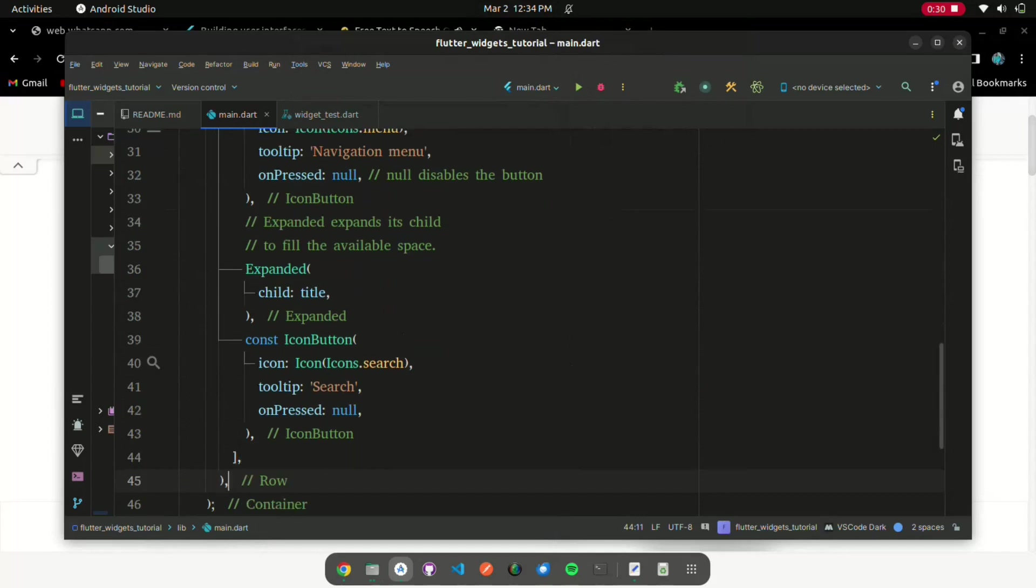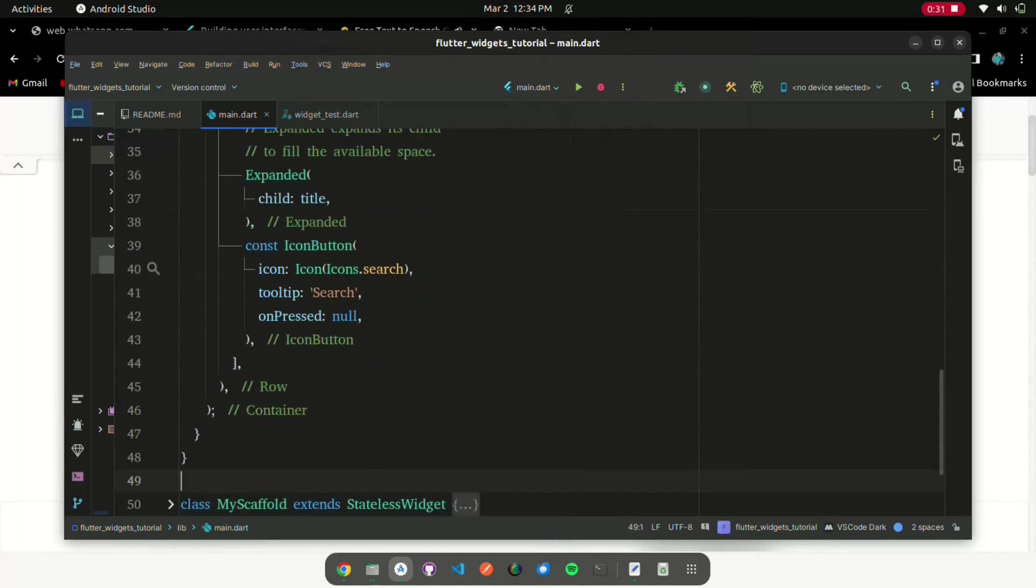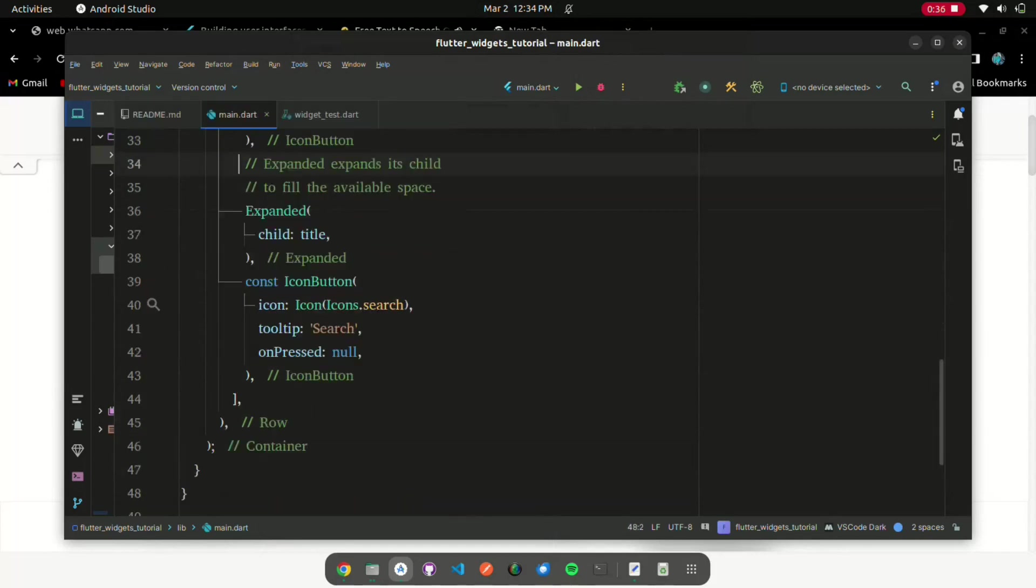You can have multiple expanded children and determine the ratio in which they consume the available space using the flex argument to expanded.